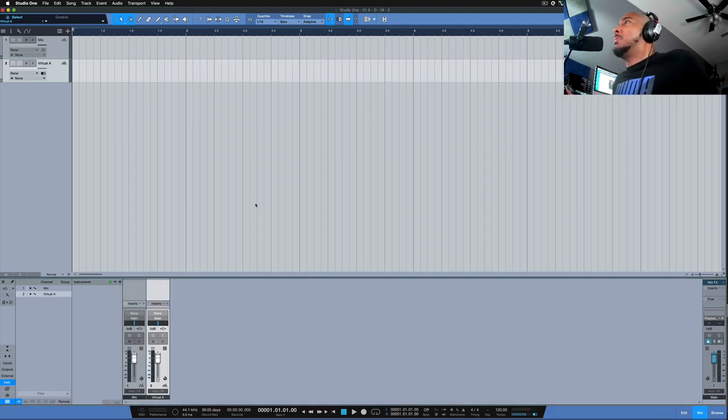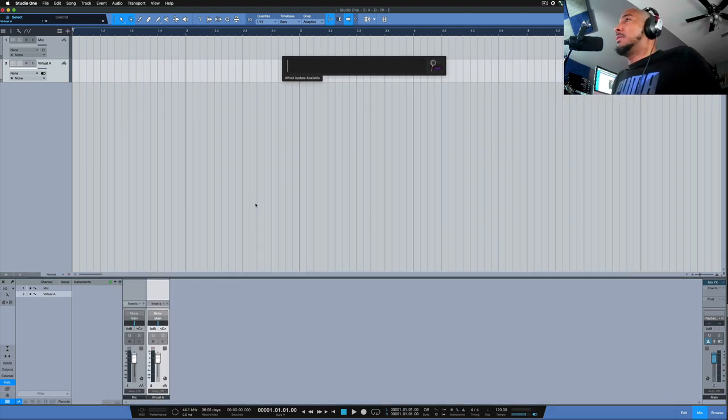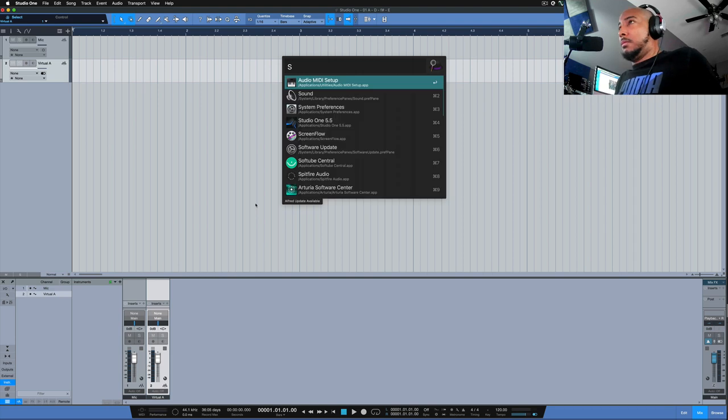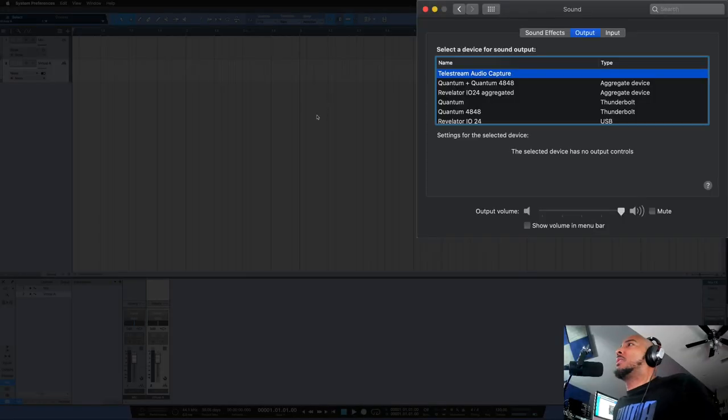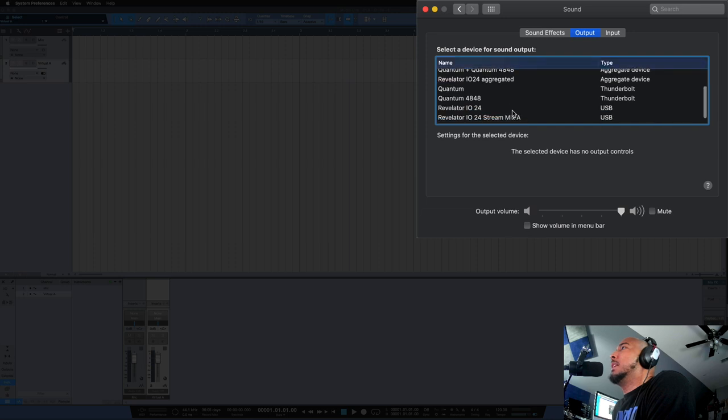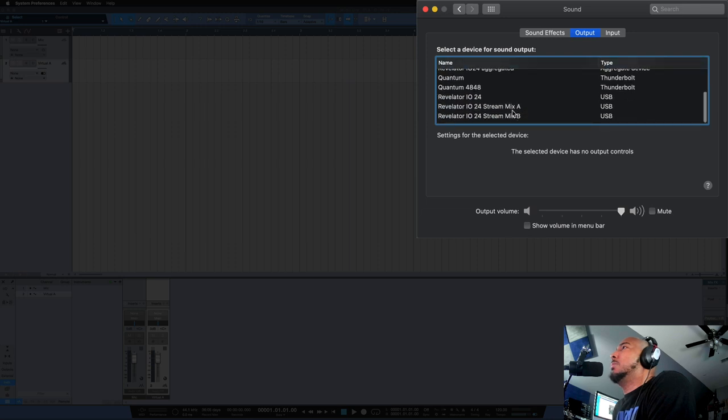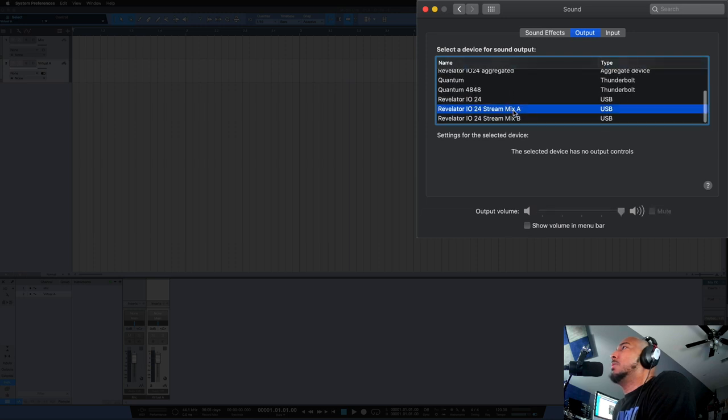And now we need to go to our sound settings. And you want the output is going to be set to Stream Mix A.